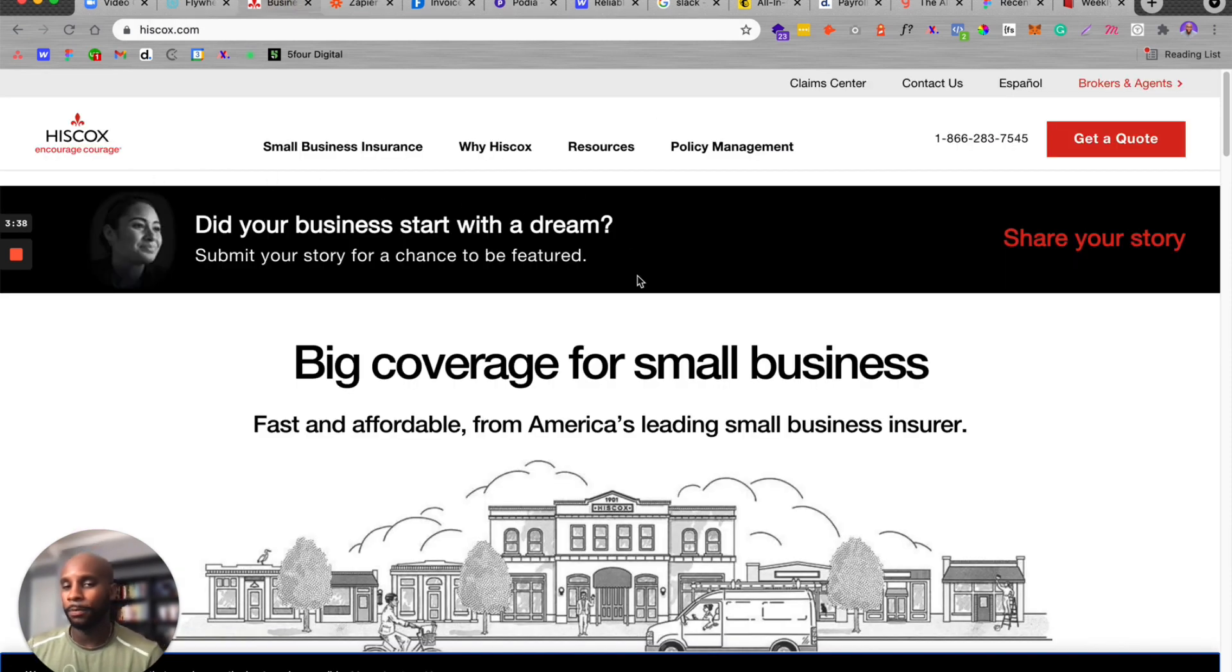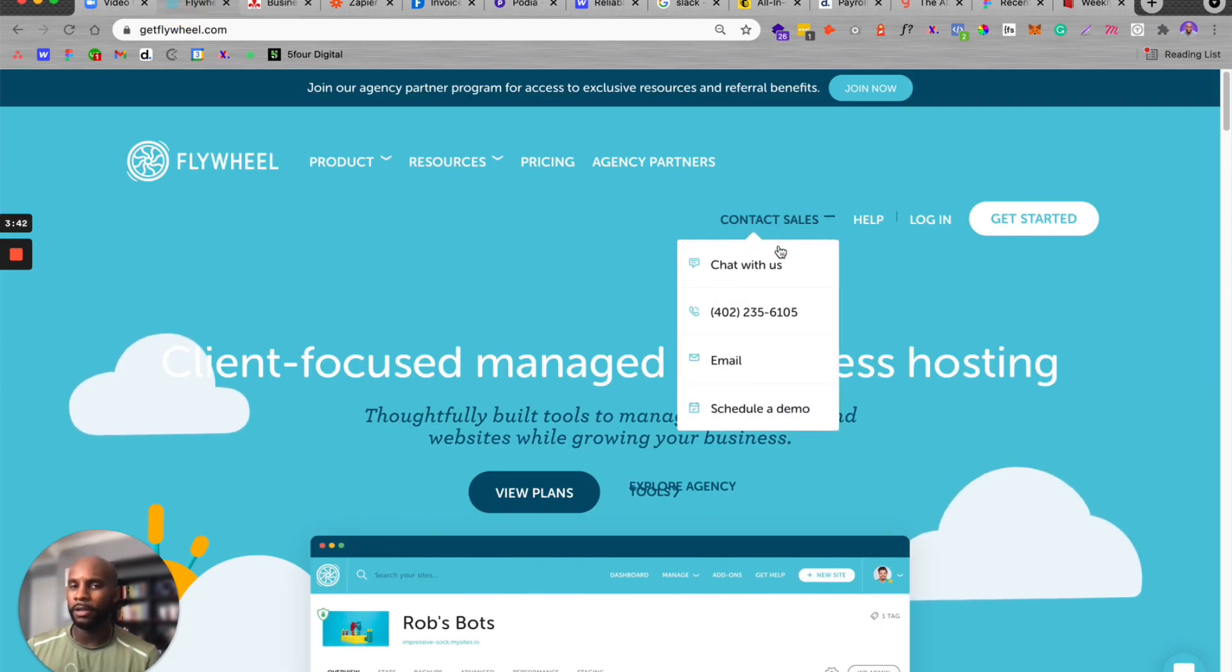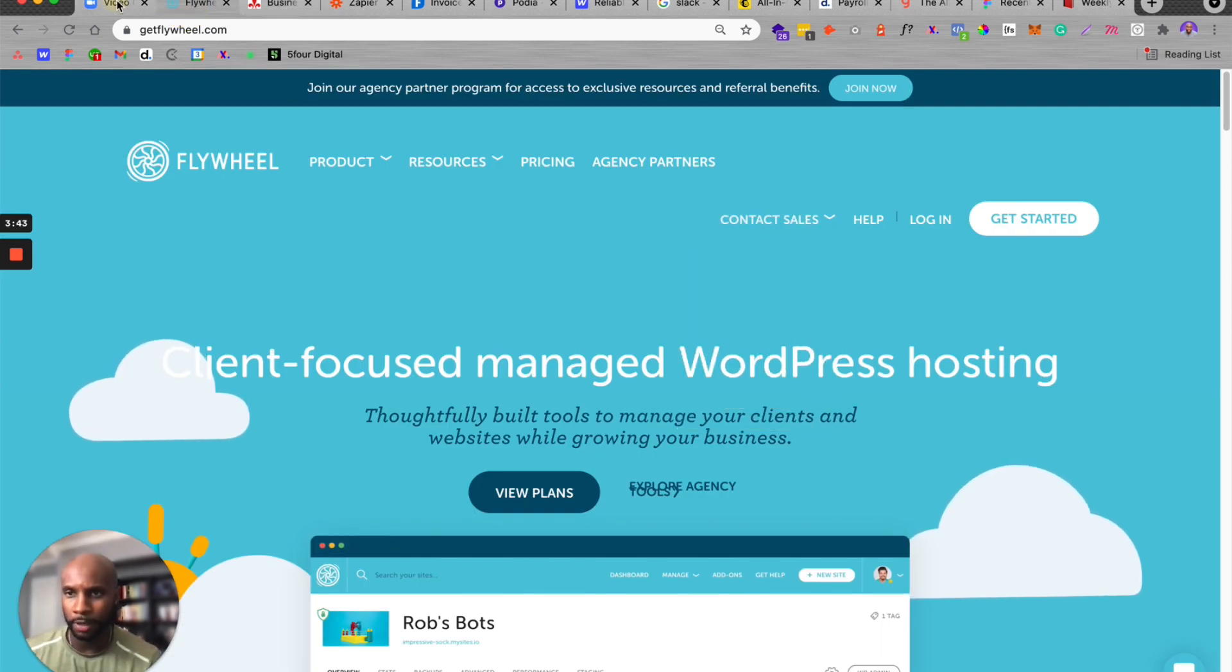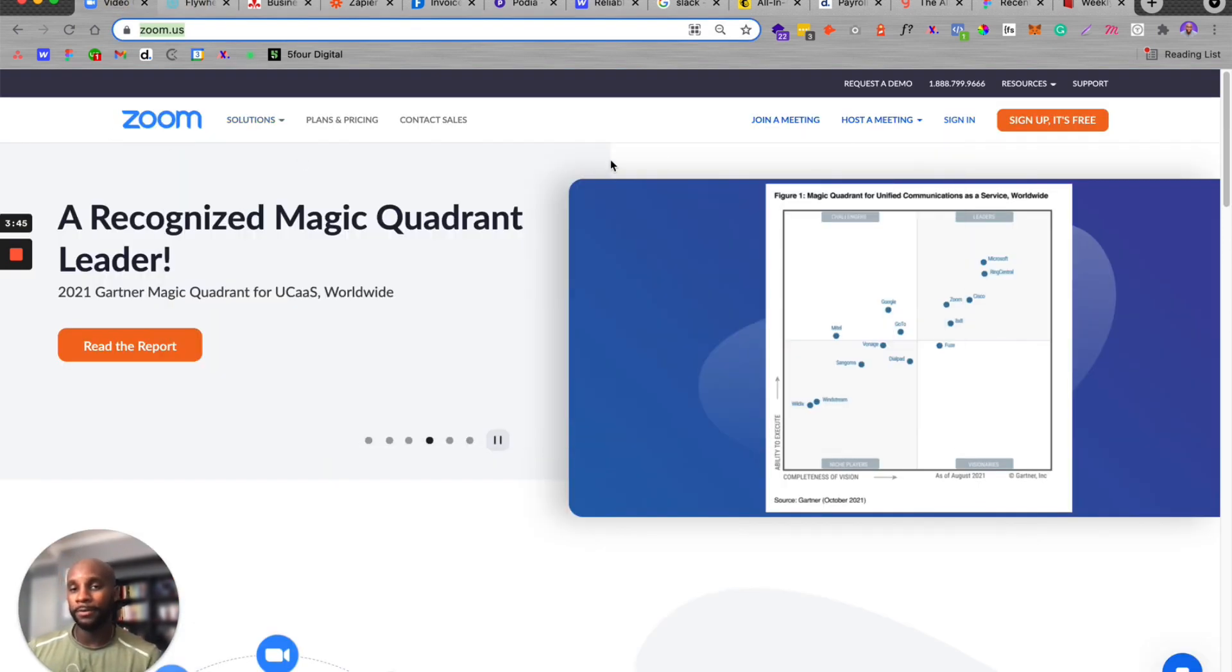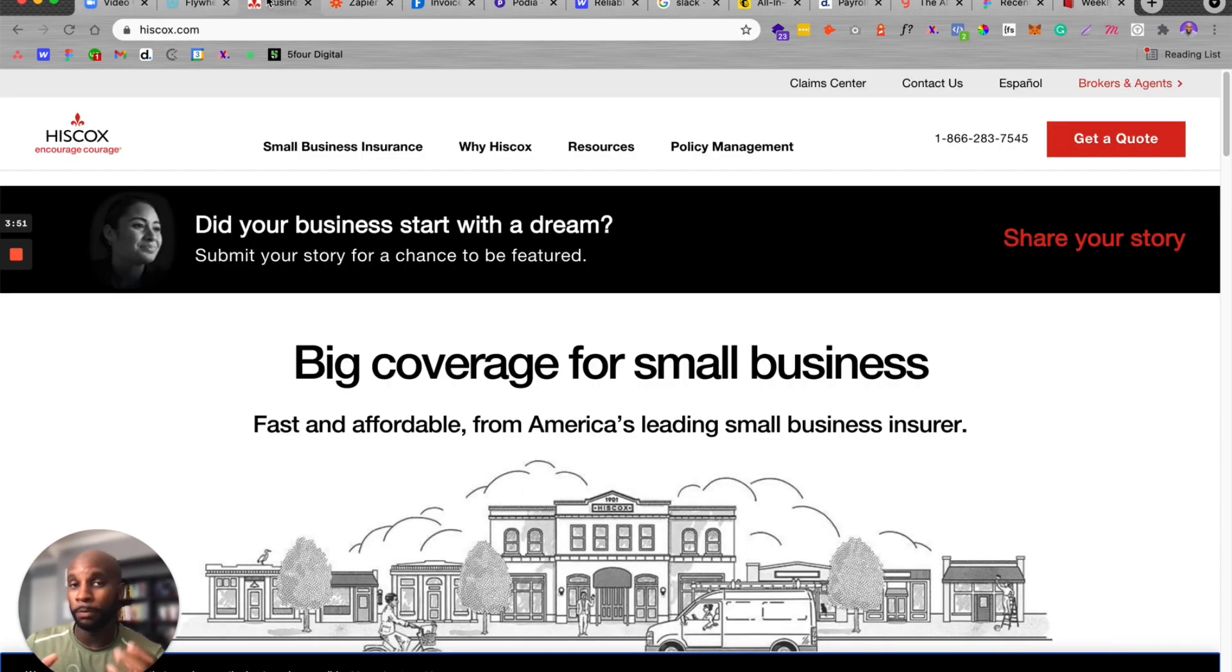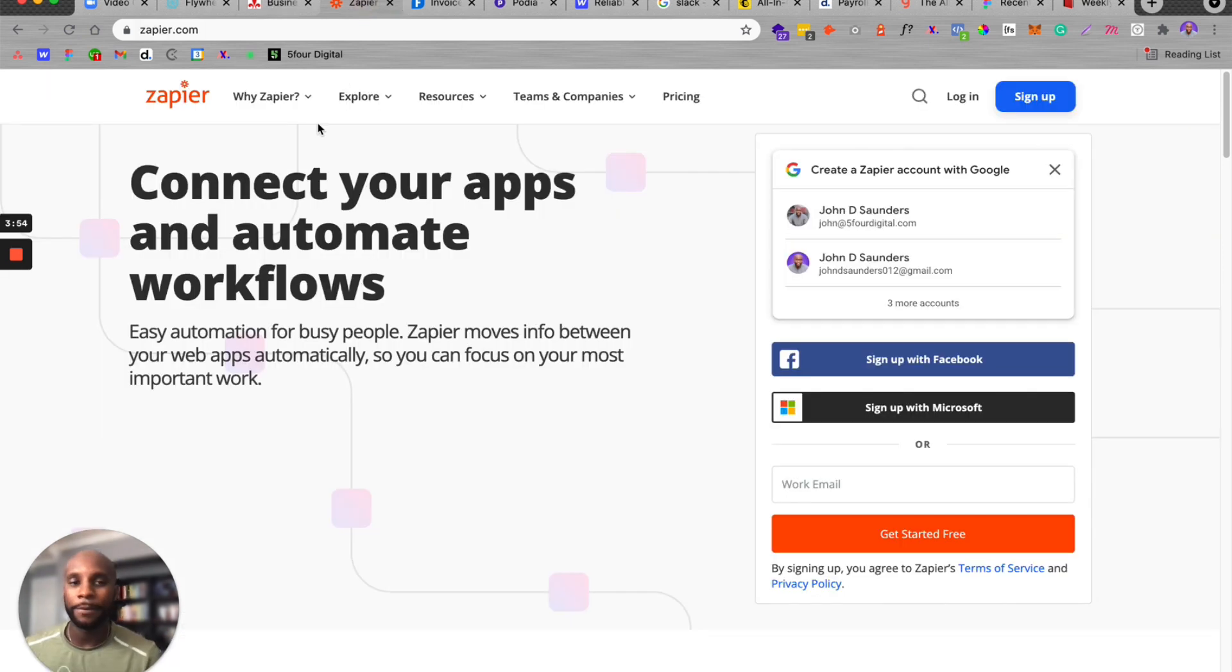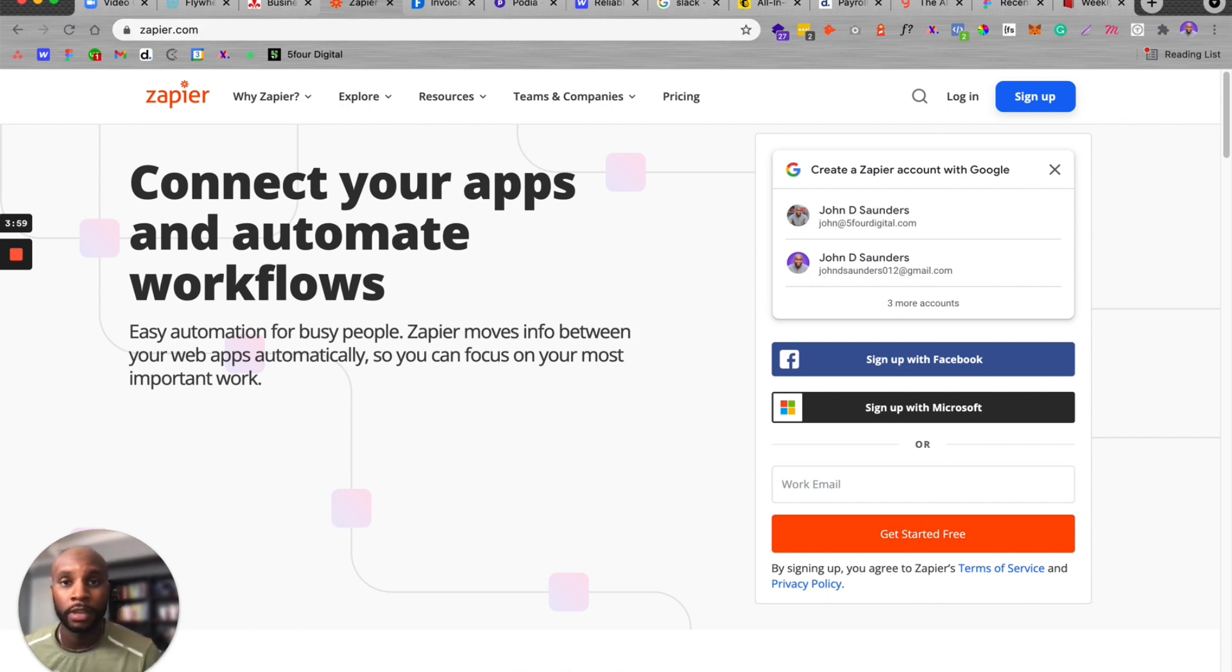For Hiscox, we're paying about 150, I think 175 per month. Flywheel, we're paying about 250 per month and Zoom, we're paying about 15 bucks. Now, don't let this seem daunting if you're a smaller agency. A lot of these tools you don't need. For Hiscox, you can probably get a smaller premium for less than 100 bucks. Zapier, you might end up spending between 20 and 30. This is all scaled based on your agency's revenue.